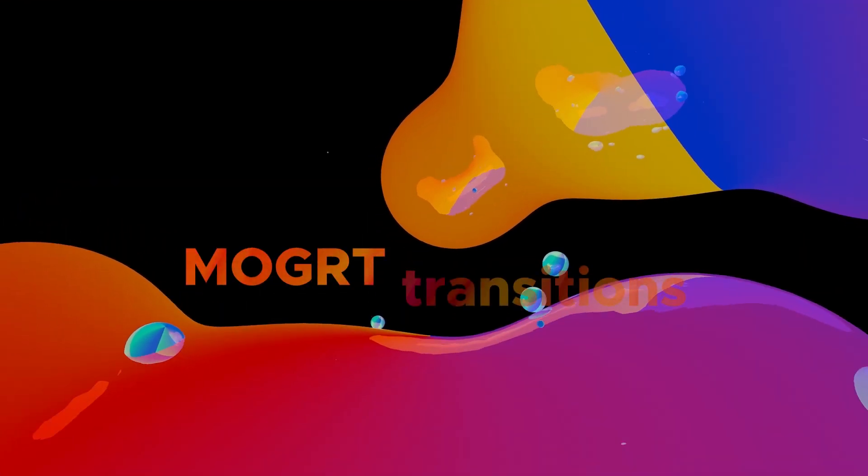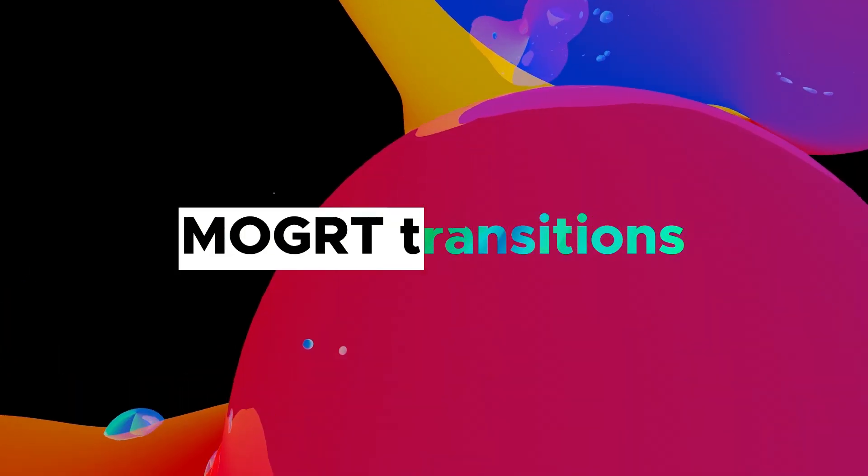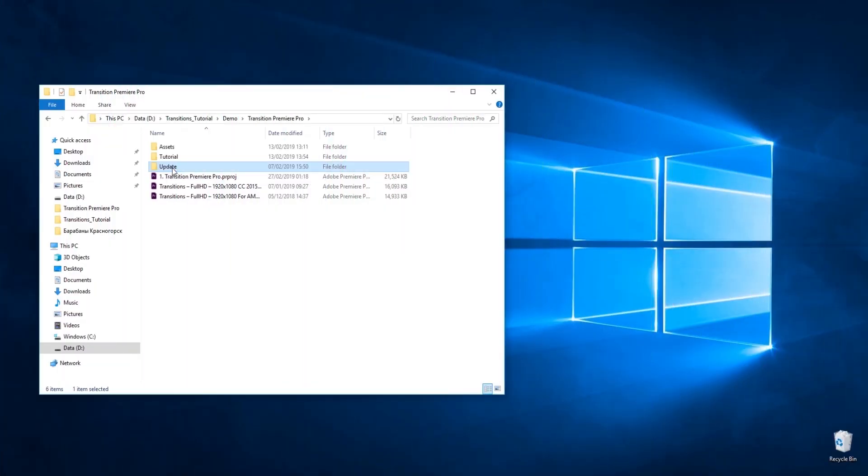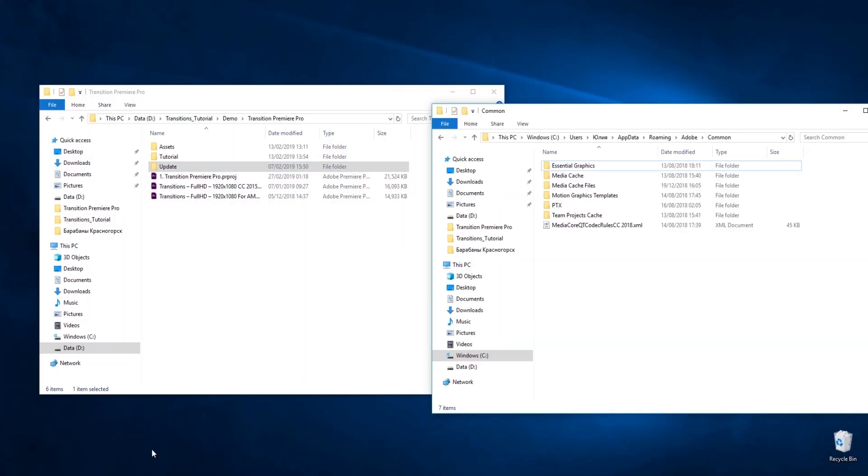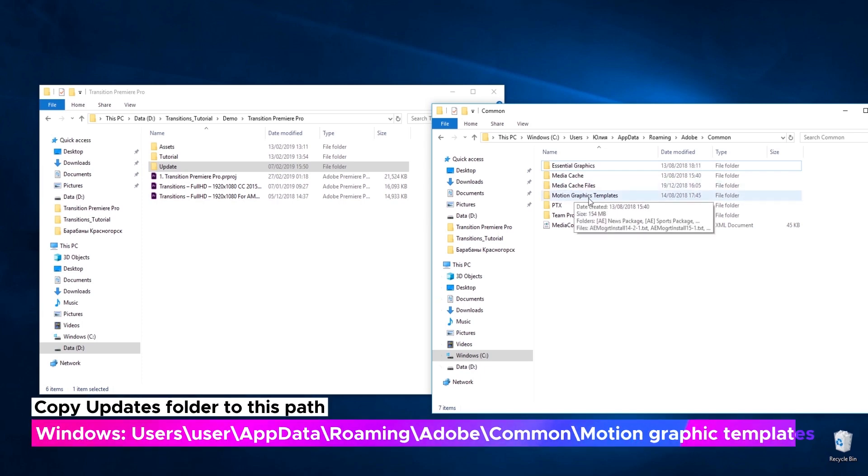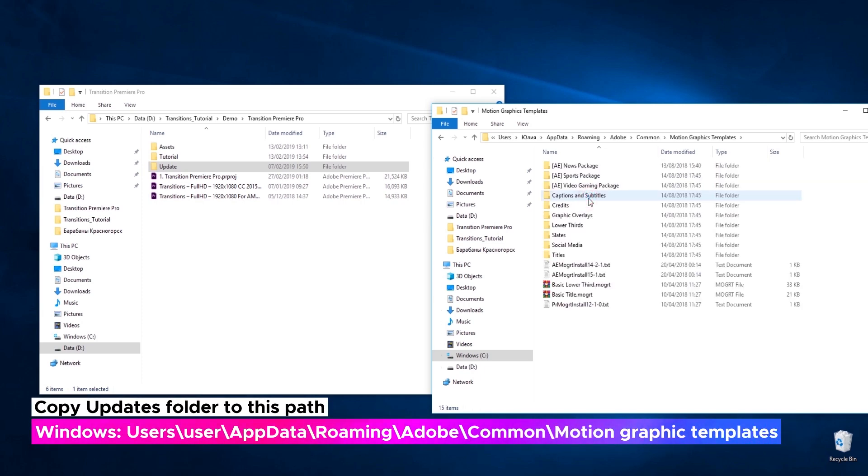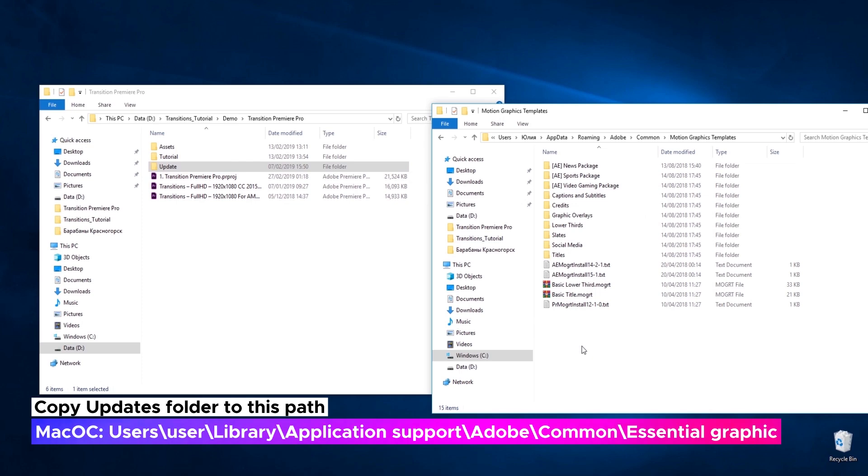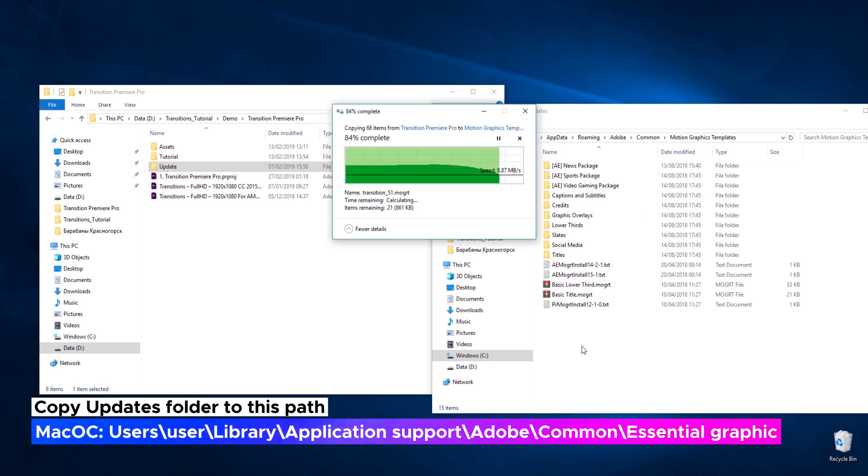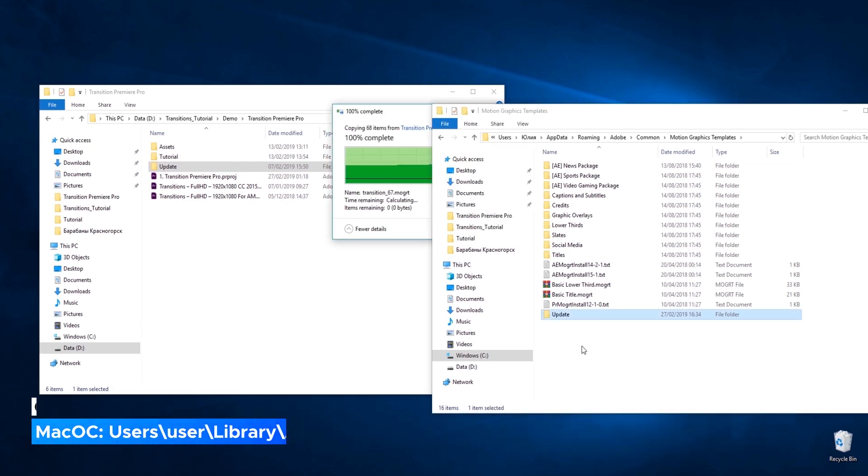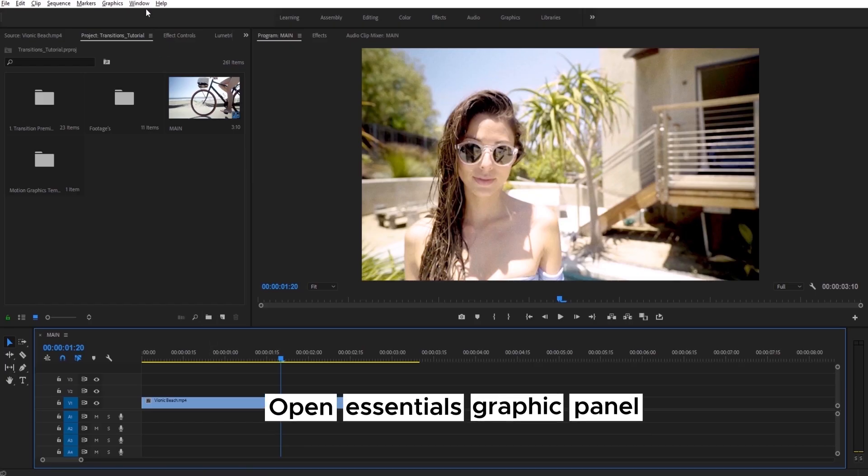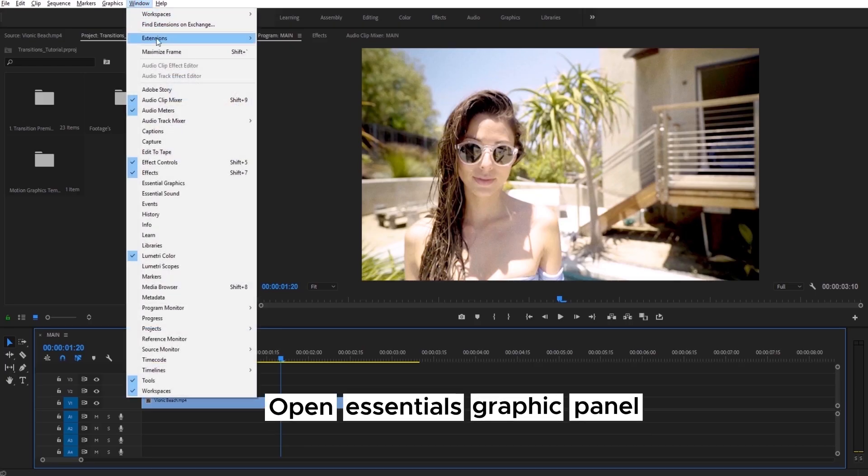Let's take a look at new Motion Graphics transition. To import it in project file, you need to use Essential Graphics panel. Just open it now.